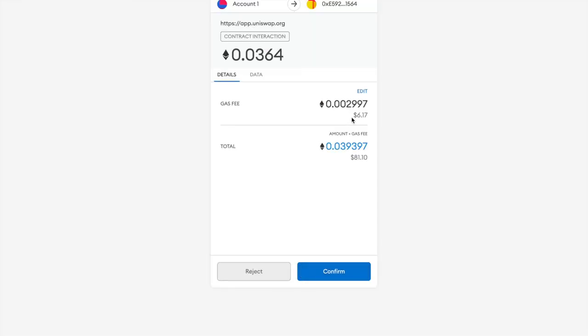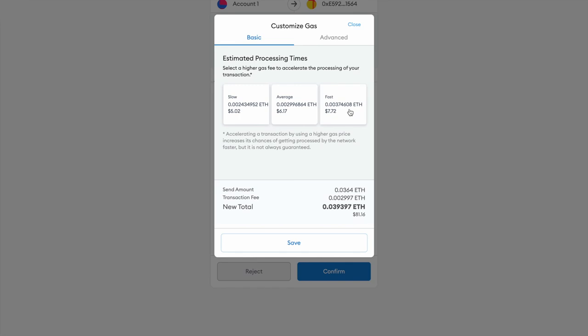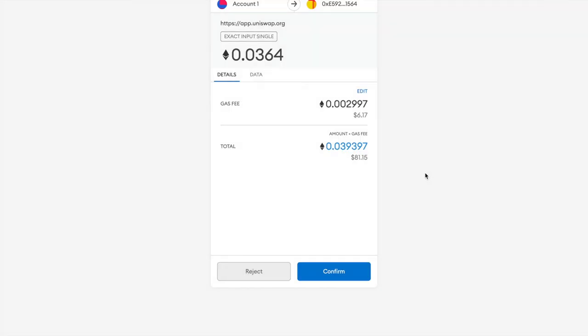Now here you can see how much gas fee I have to pay. I have to pay around $6 of gas fees at the current moment of time. You can also edit this gas fee. If you want your transaction to process faster, you can pay a higher gas fee. I'm paying an average gas fee. It's possible that this transaction doesn't get through, but still this gas fee is going to be lost, so it's a good idea to go with average or fast gas fees. I'm just going with it, and I'm going to click confirm.